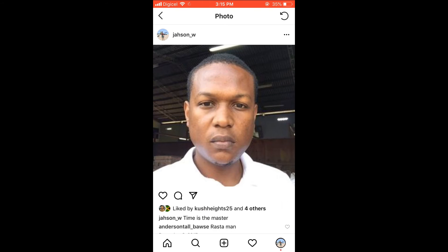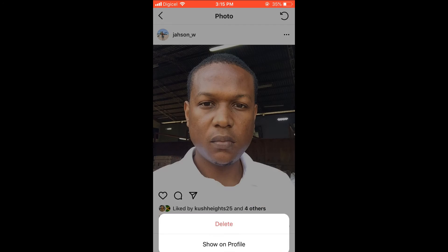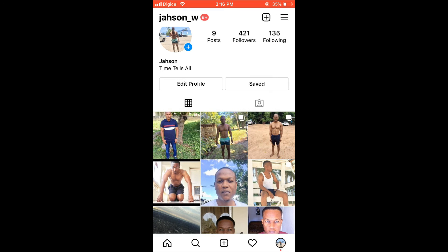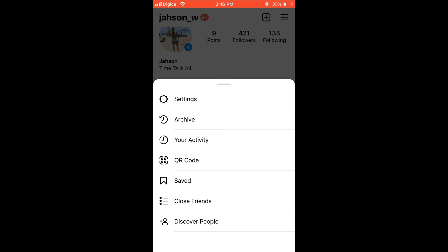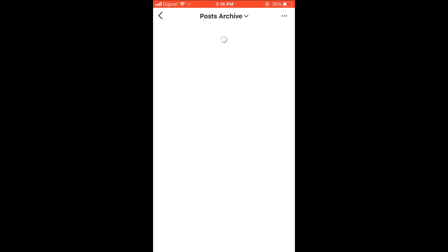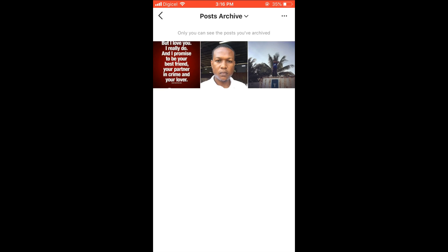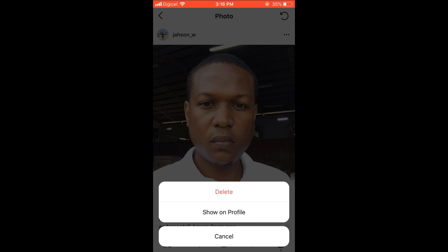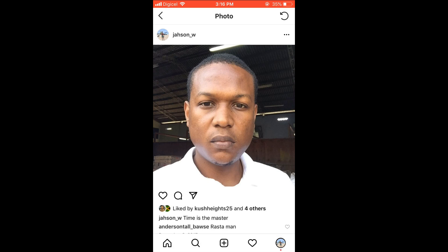To put it on your main profile page, go into Archive, press the three dots, and then press Show on Profile. To navigate to Archive from your main profile page, press the three dashes in the top right-hand corner — you'll see Archive right below Settings. Select that, find the post you want to restore, press the three dots in the top right-hand corner, and select Show on Profile.